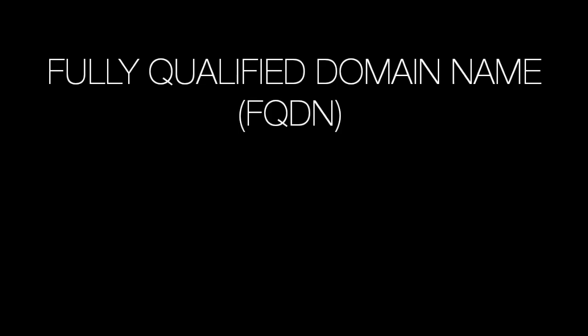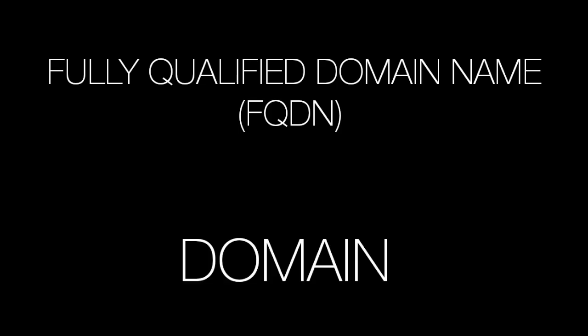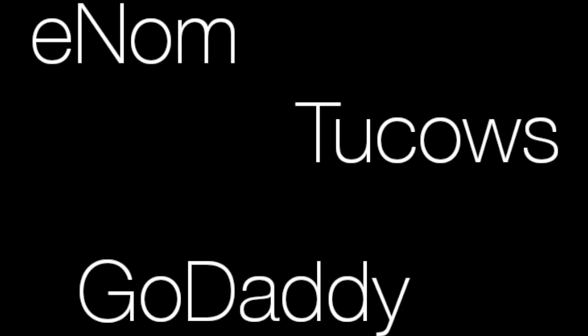So what exactly is a domain? A fully qualified domain name, or more simply a domain, is a unique name registered by a site owner through a domain hosting provider. You may be familiar with Enom, Tucows, or GoDaddy. There are tons of them.